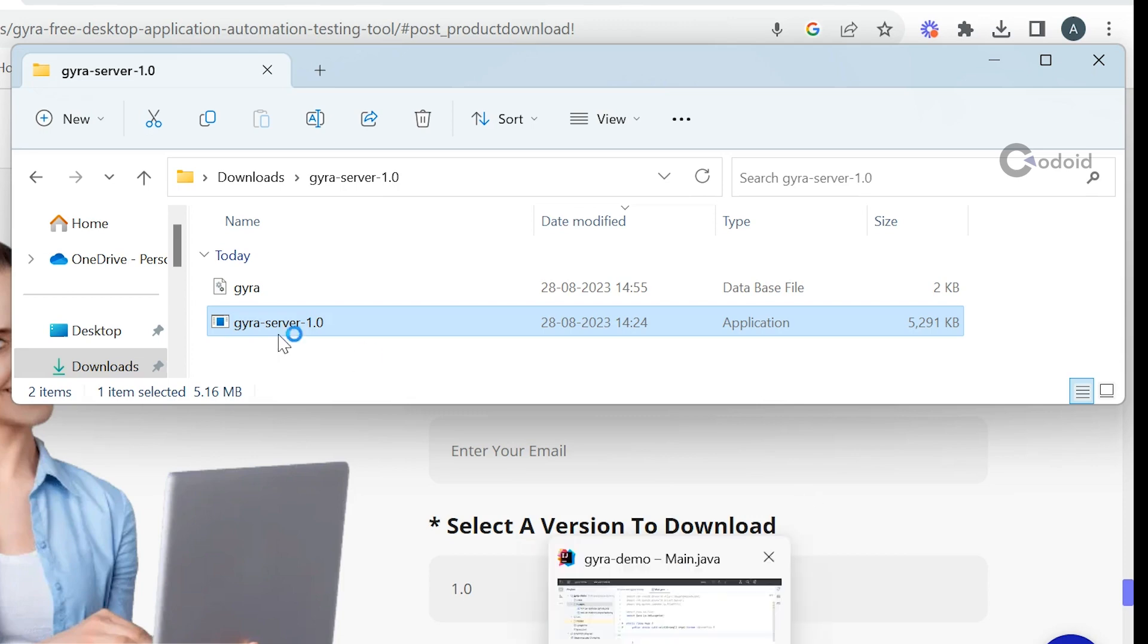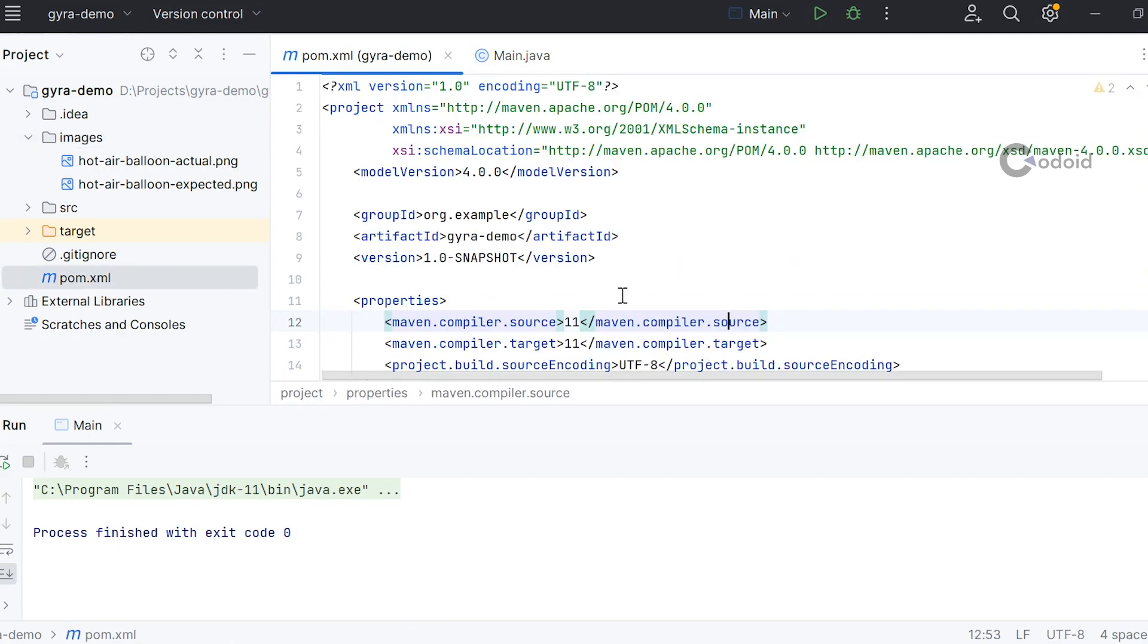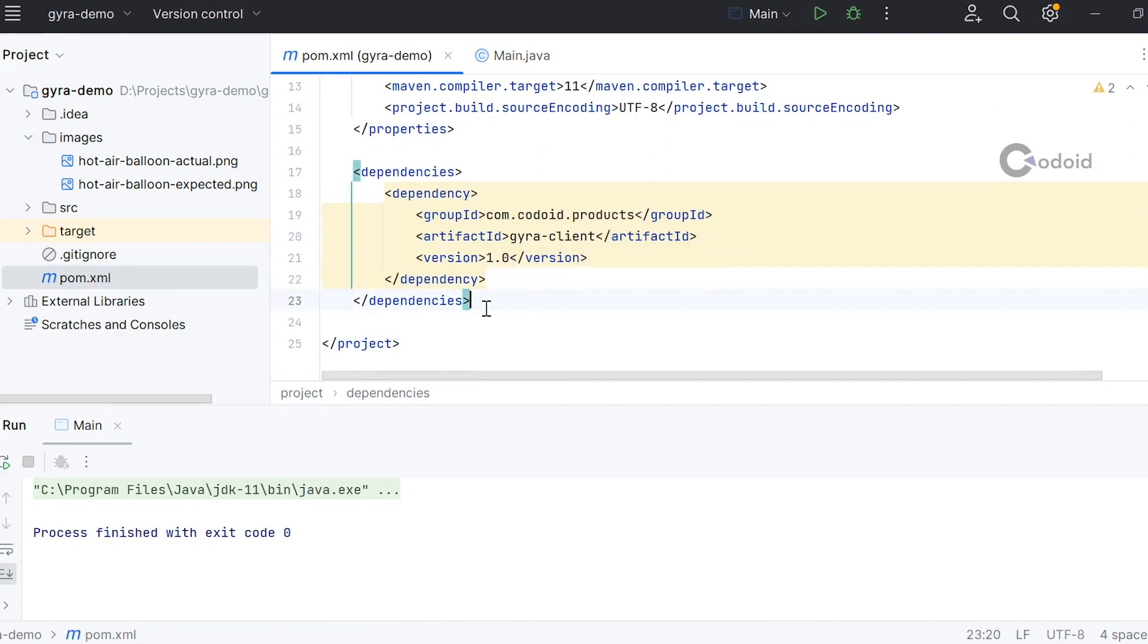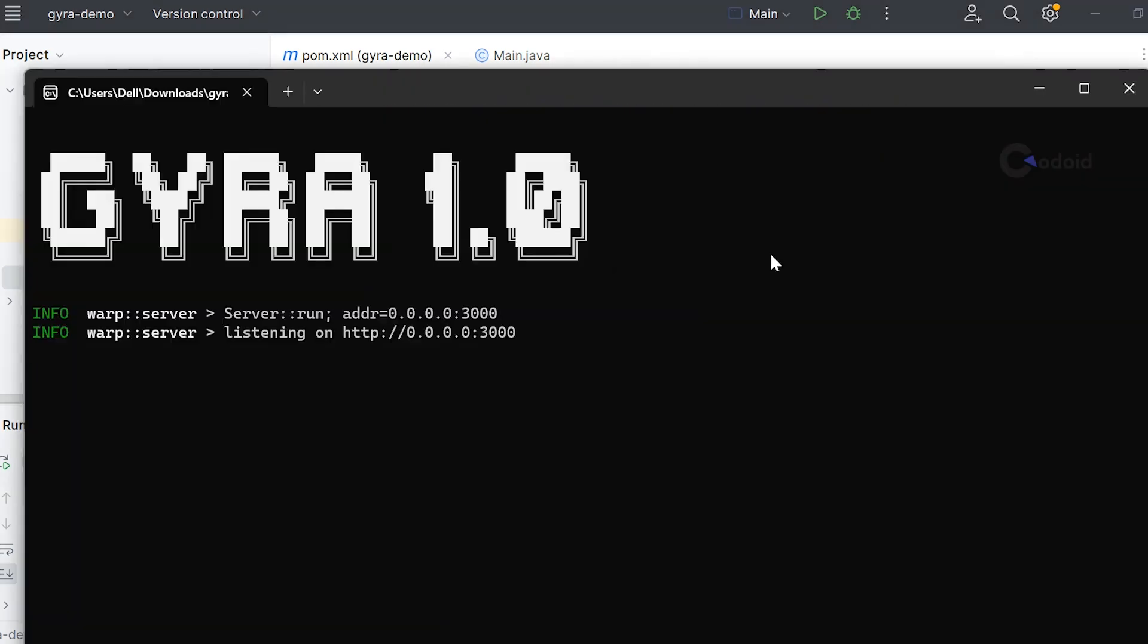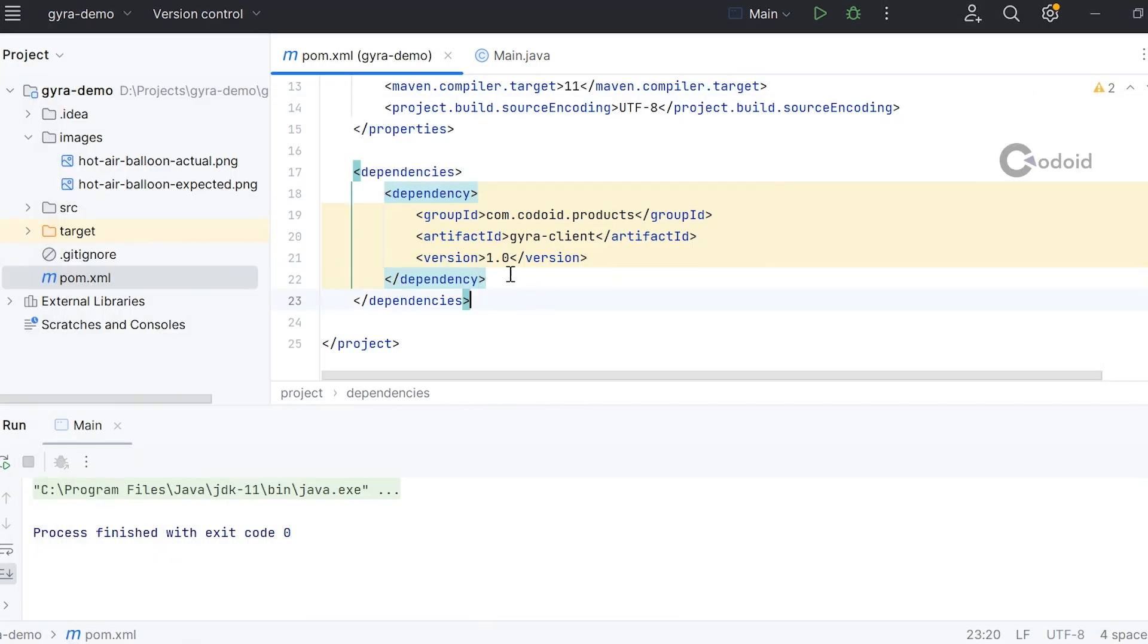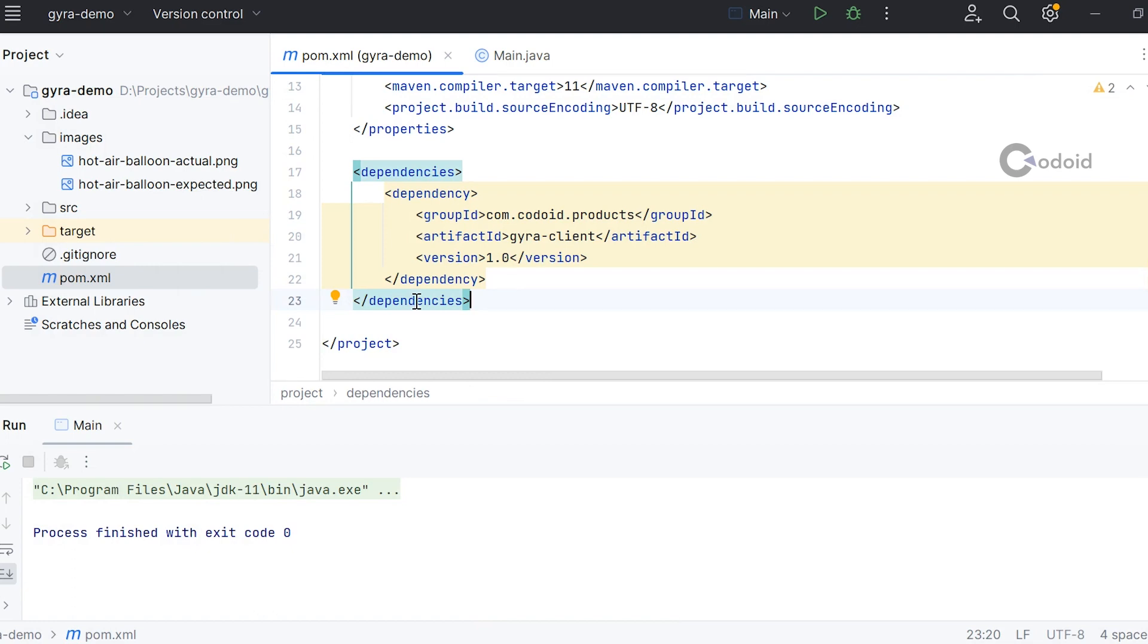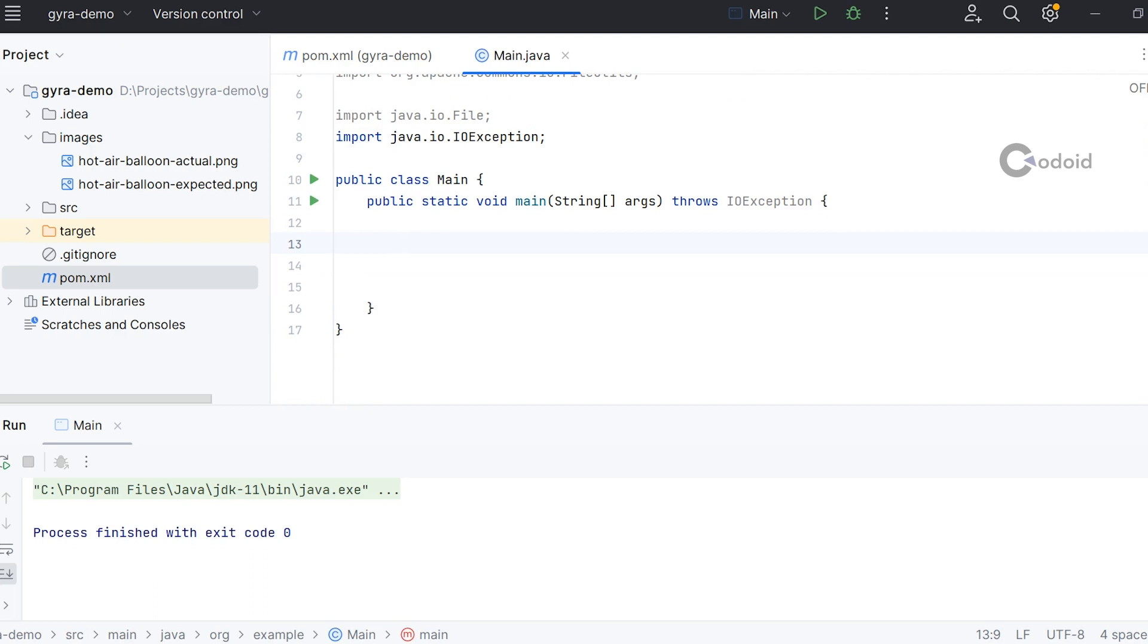After starting the server, you need to mention the dependency file, which is the GYRA dependency client library. If these two things are done, you have brought GYRA into your Java project. Now let me show how to connect the server from the client.